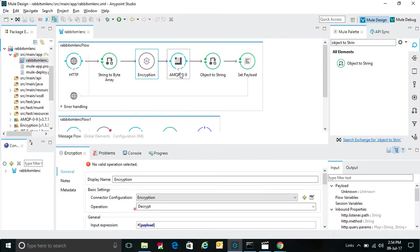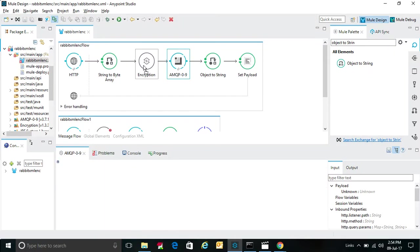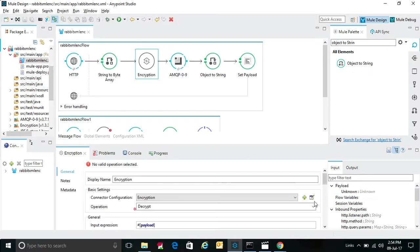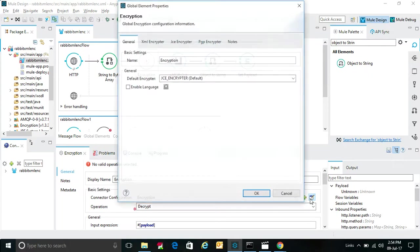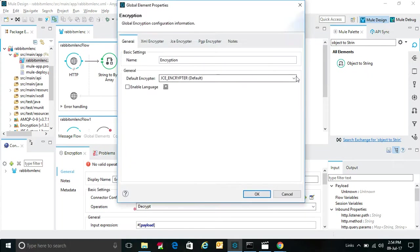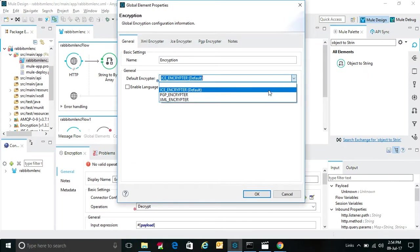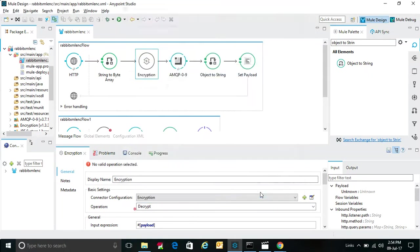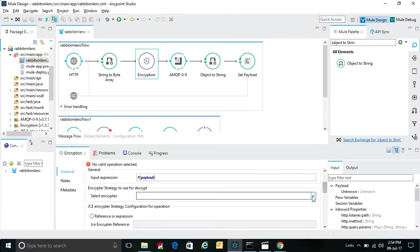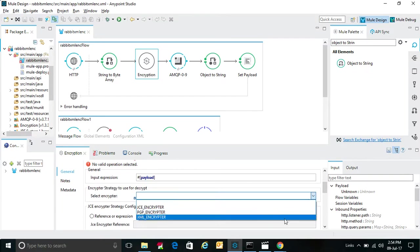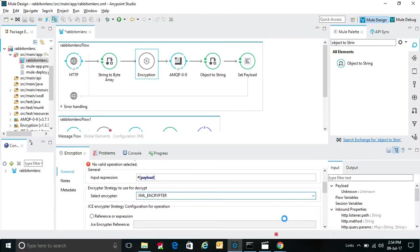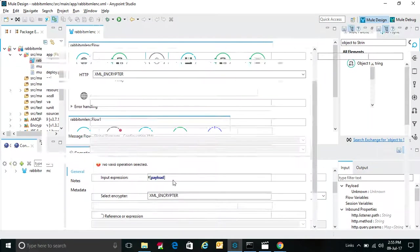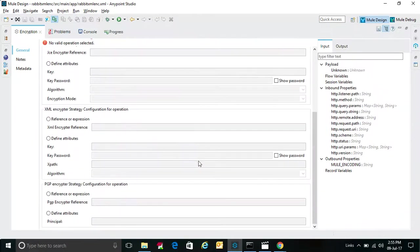For you to change one thing here, we have to choose the XML encryption instead of this. Because we are doing encryption here, we have to set the controls. And this is the XML encryption.